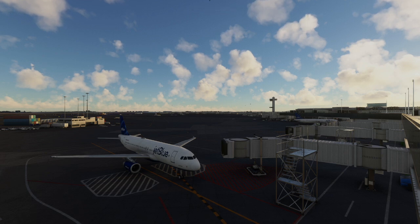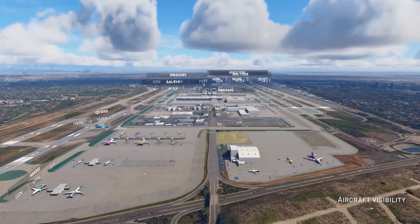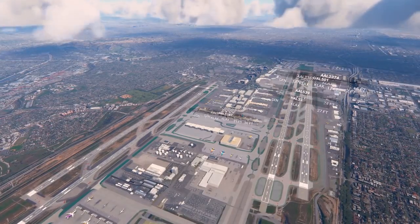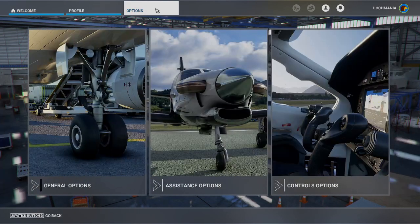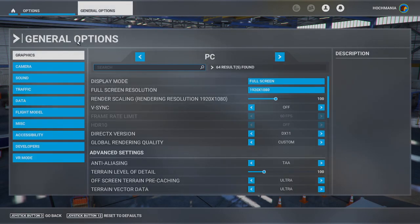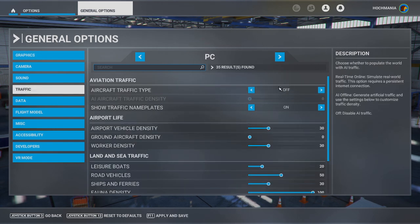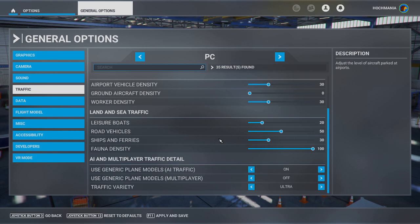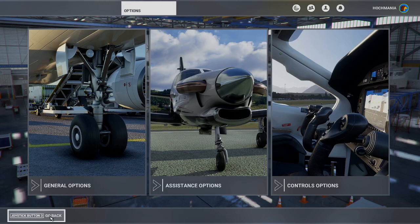Something else that's a really good idea is to get rid of the default AI aircraft. If you fly with AI traffic where Microsoft Flight Simulator inserts planes, that's fine normally, but if you're flying on VATSIM it's a bad idea — it'll just confuse you and get in the way of real traffic you should be aware of. Go into Microsoft Flight Simulator General Options, click on Traffic, and change the aircraft traffic type to Off. Then go to Airport Life, find Ground Aircraft Density, and set that to zero. Also make sure Use Generic Plane Models for Multiplayer is set to Off.